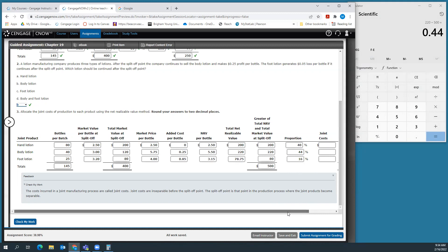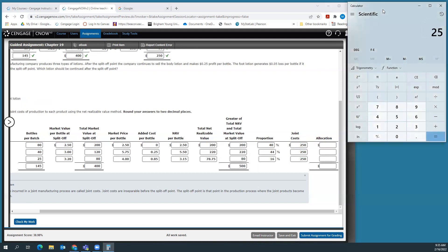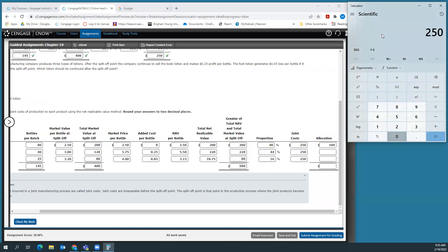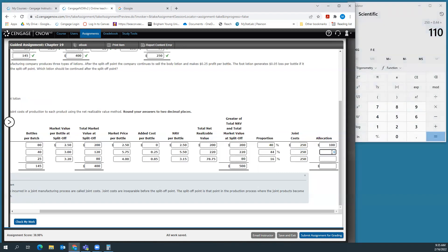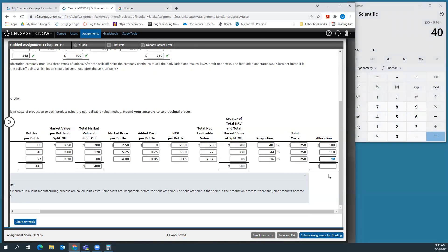We're going to do the same thing. We apply those joint costs. The joint costs were $250. Then we multiply them out: 250 times 0.4 is $100, 250 times 0.44 is $110, and 250 times 0.16 is $40. And there's our total allocation.